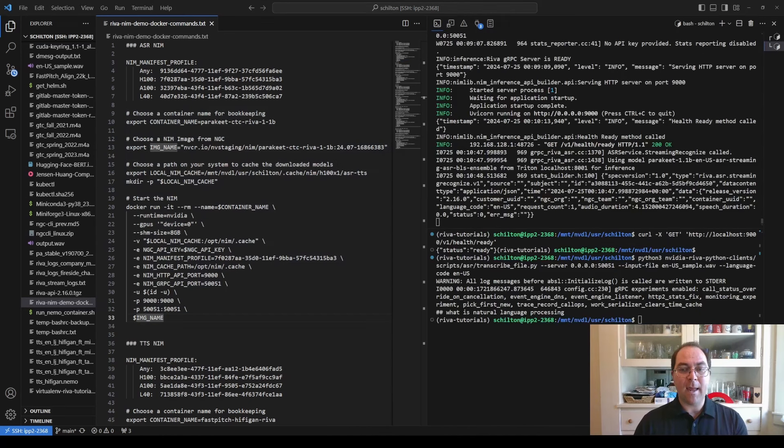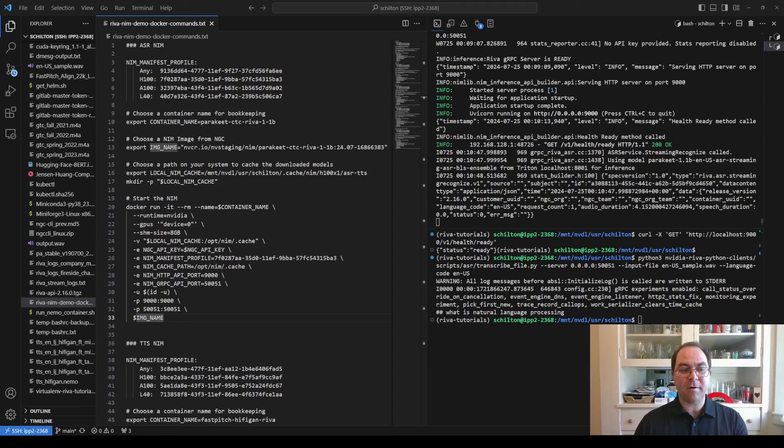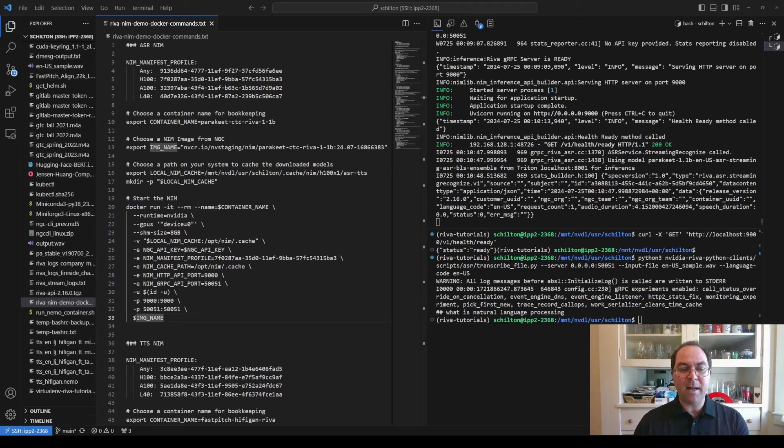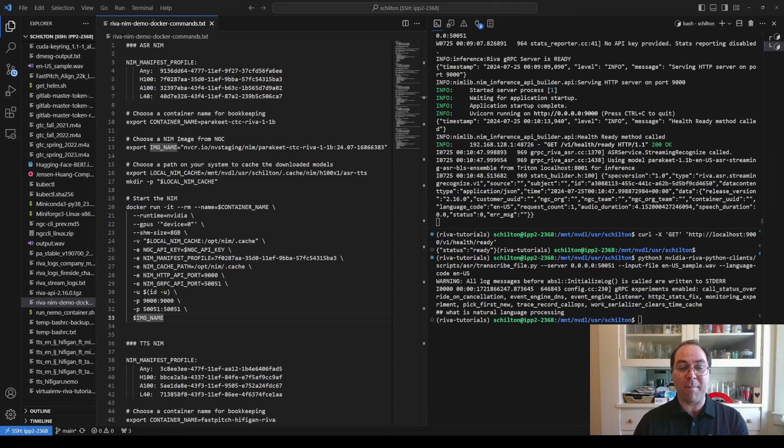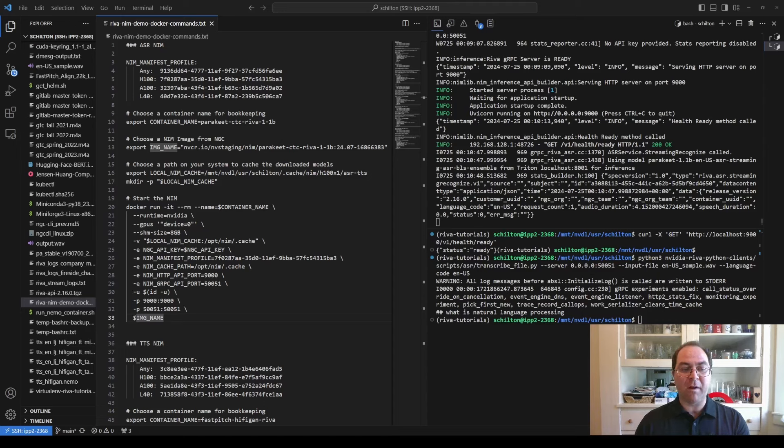The ASR NIMs is ready. I've verified that the container is healthy and running properly, with commands provided in the running inference section of the documentation. I named my local copy of the RIVA Python client's repo slightly differently than the docs recommended. The Python script, which I just ran, transcribes a recording of a man asking, what is natural language processing?